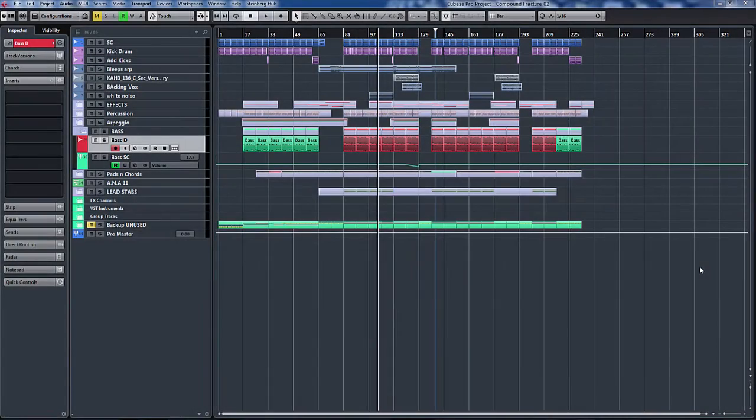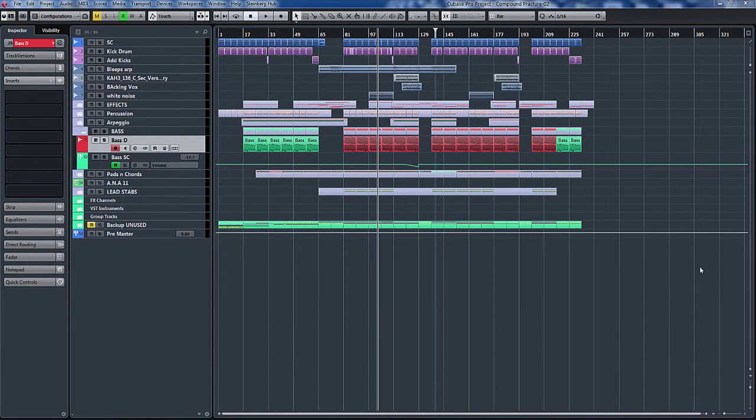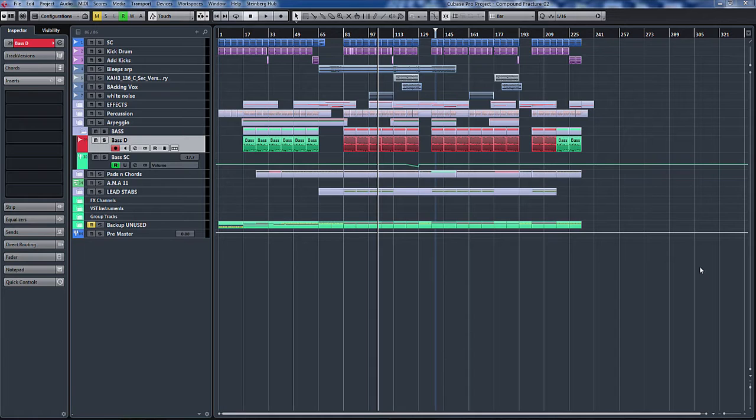Hello and welcome back to ADSR Pro with me, Mike Smith, talking about Cubase 8 and all the new features that are packed within it. This time we'll have a look at the new VST Bass Amp.